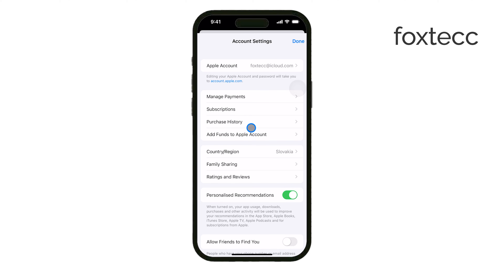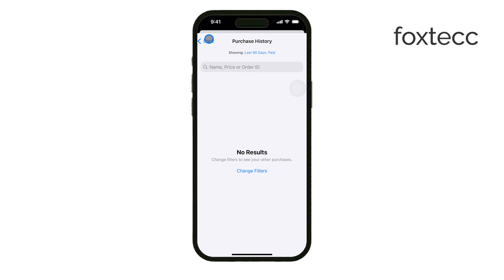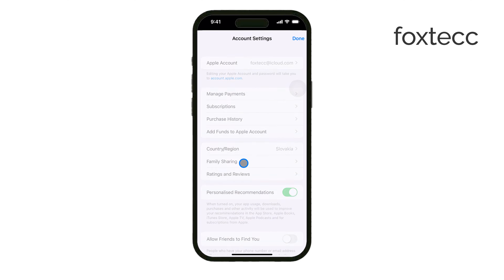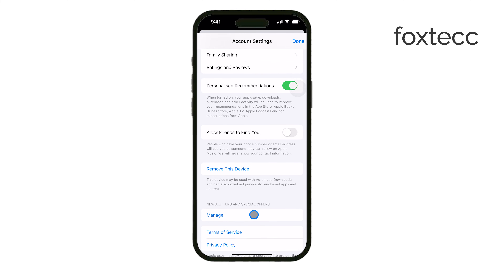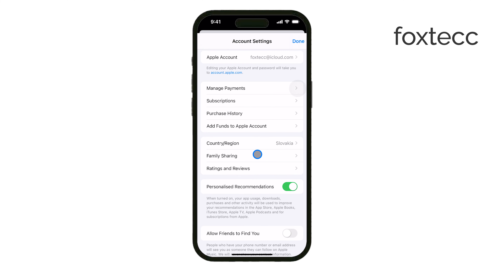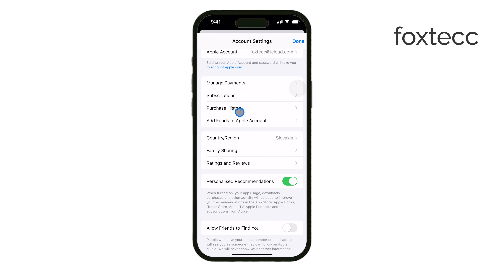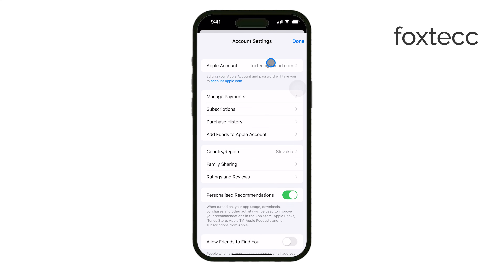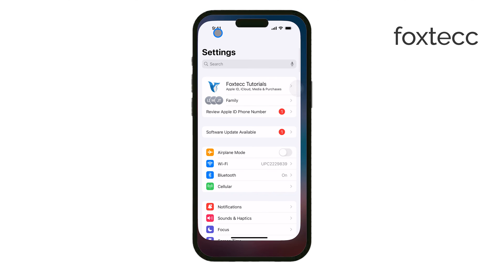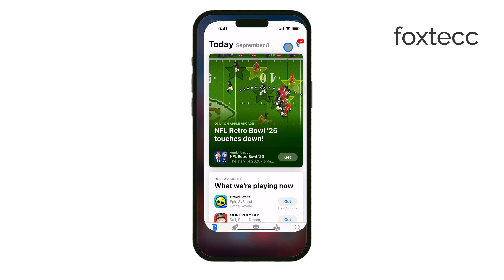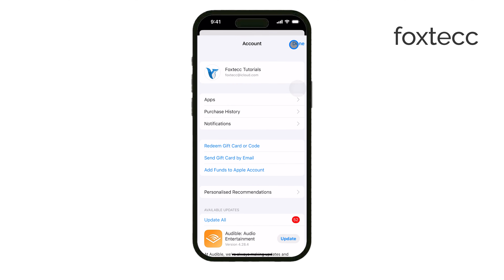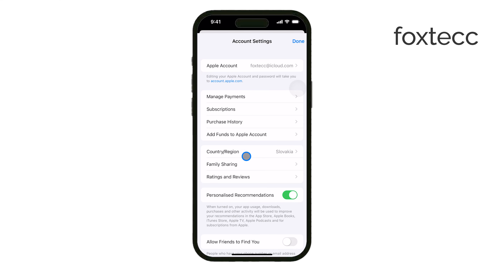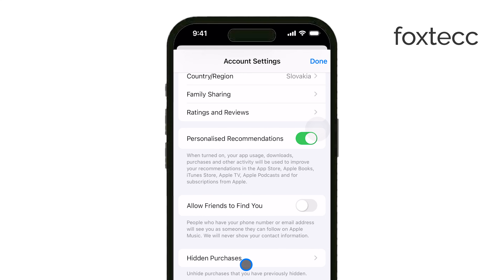It's important to note that hidden purchases cannot be permanently deleted from your purchase history. The only way to completely remove purchase history visibility is by logging out of your Apple ID. However, this isn't a practical solution if you still want to use your Apple ID for other purposes. An alternative approach is to use a secondary Apple ID for purchases you want to hide from your main account. By doing this, you can keep your main account clear of certain purchases while still having access to the apps you need. This method is particularly useful for managing privacy or separating personal and work-related apps.